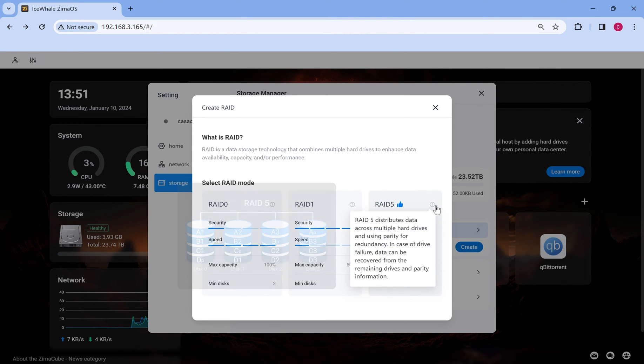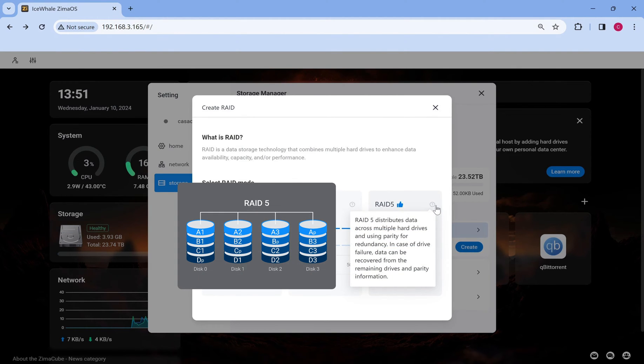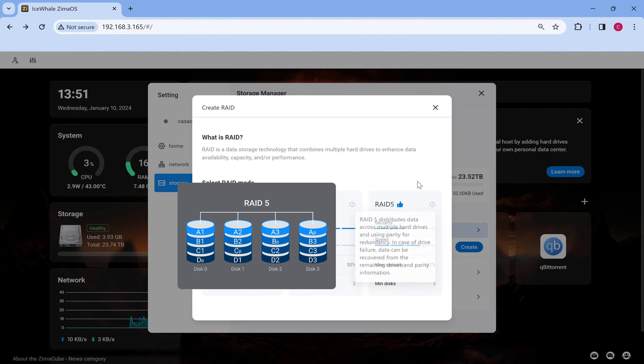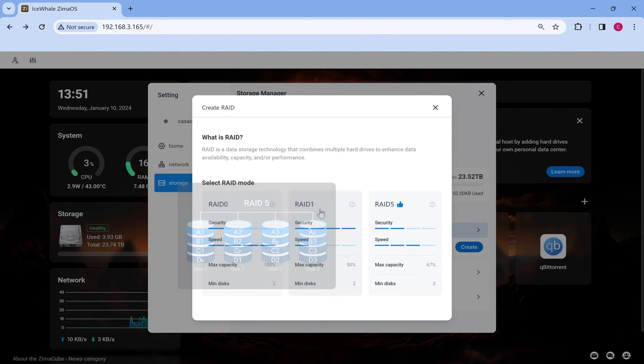RAID 5 requires three or more drives and data is divided into manageable blocks called strips. Its parity information allows the system to reconstruct data in case of single drive failure. It provides better speed and data protection.